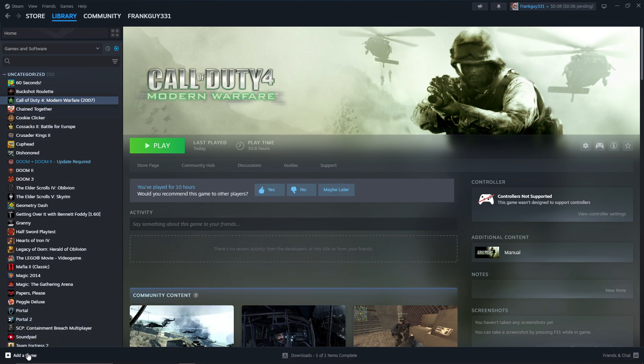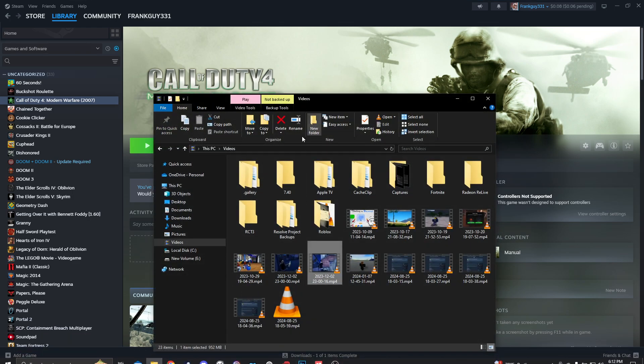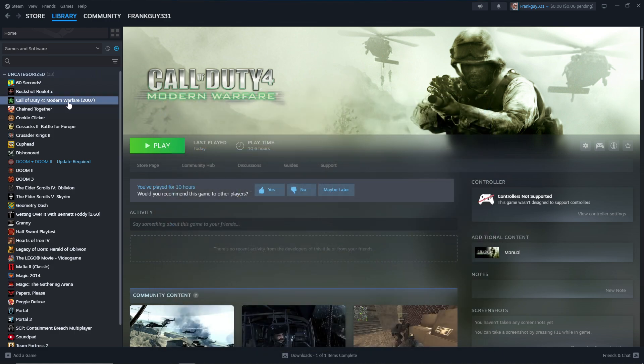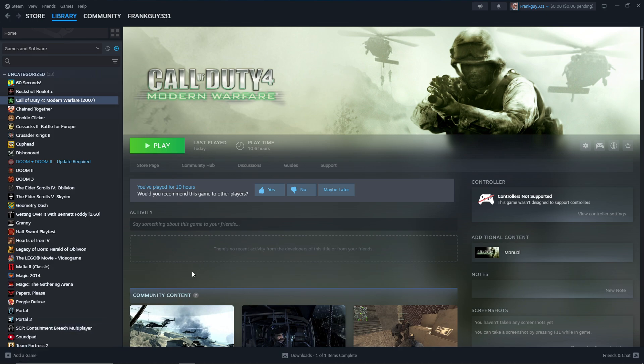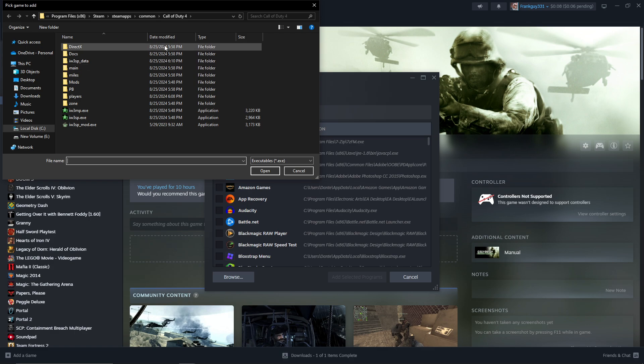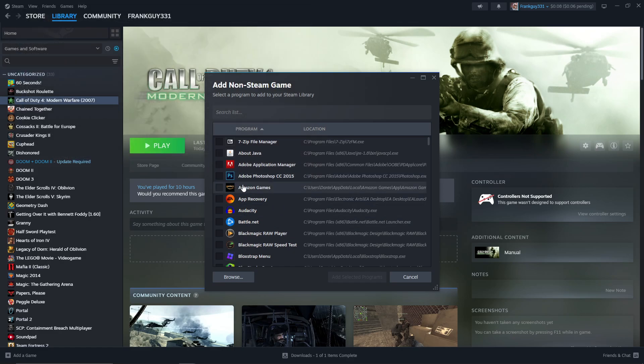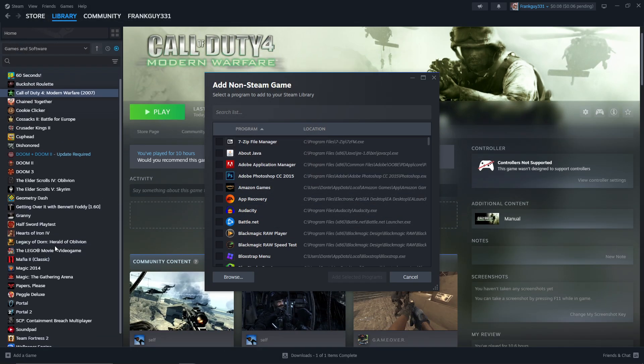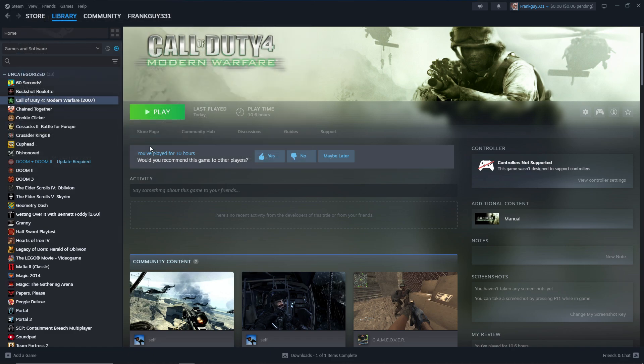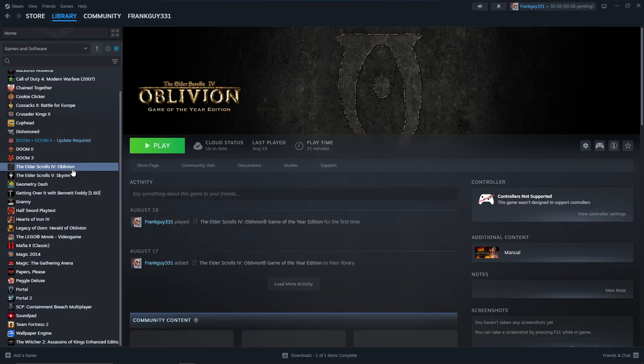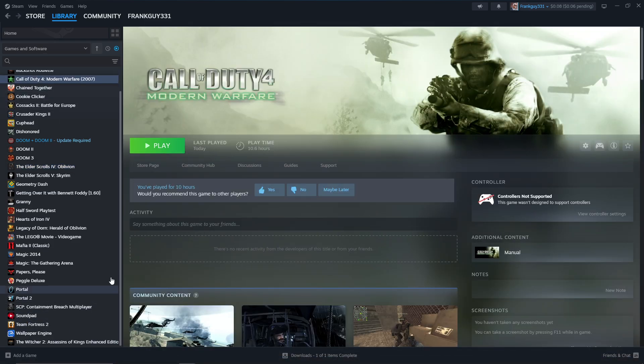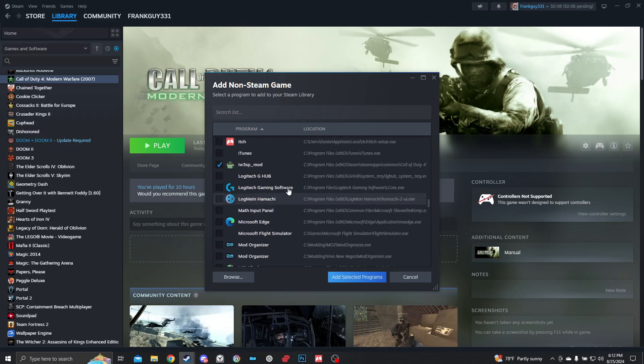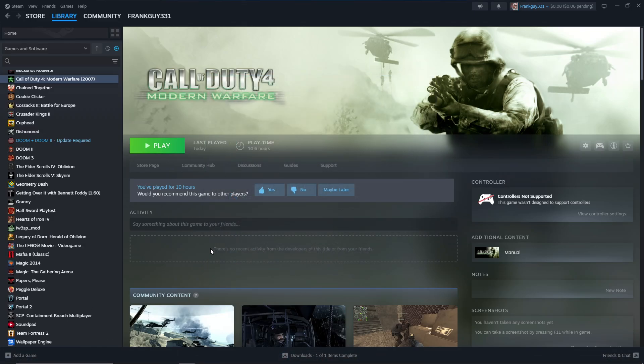So what you do is you're gonna want to add a game here. First you want to copy this, and then go here. Add a game, add a non-Steam, browse. For me it's already there, but you just press this copy and paste it. Now, you just want to press the iw3spmod.exe right here. Open it. Oh, I think I already have it here, right? I don't know. Oh, there we go. Okay, right there. There we go. So add selected programs. That was weird.